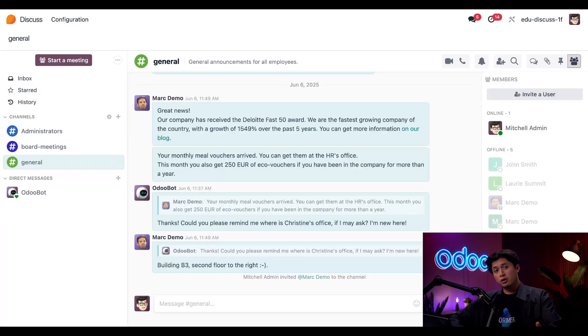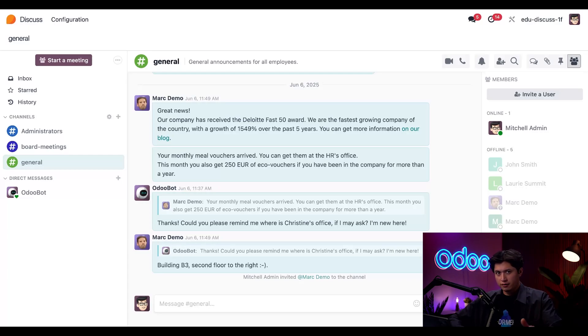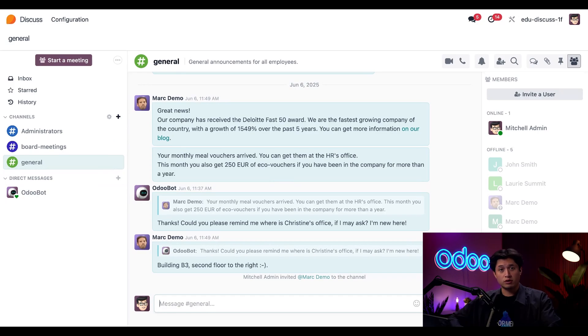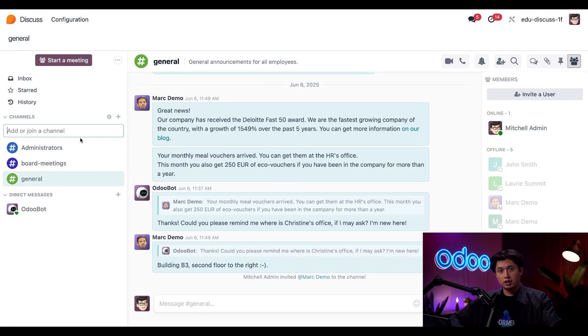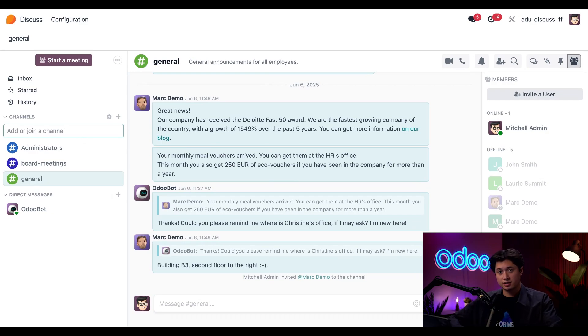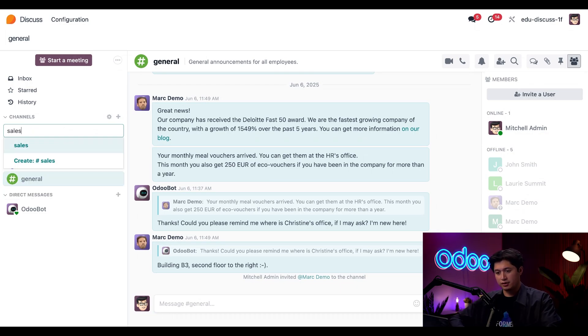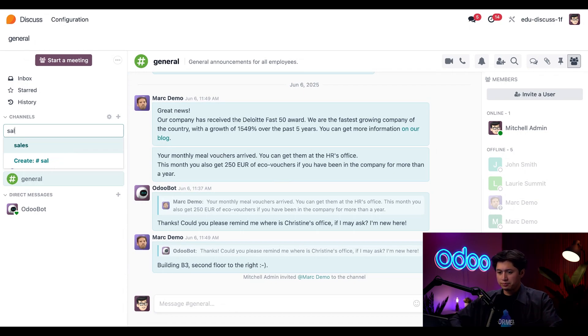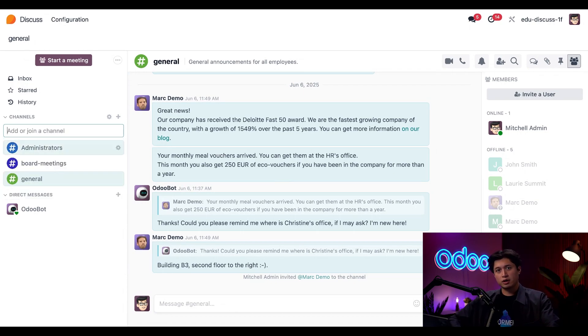Here we are back on the main screen and you might have noticed this plus sign next to channels. This is another shortcut for creating or searching for channels. So let's go ahead and click on it. And when I start typing, a box will start to pop up. And this is Odoo trying to match my text with any existing channels. So if I type in sales, it shows up here in the drop-down menu. But let's back that up and I'll show you how to create a brand new channel from scratch.